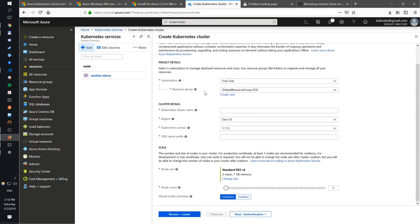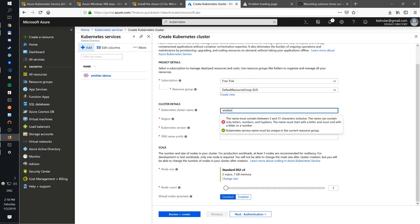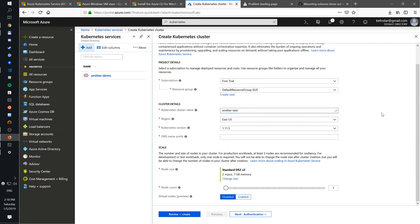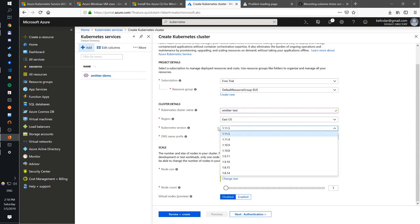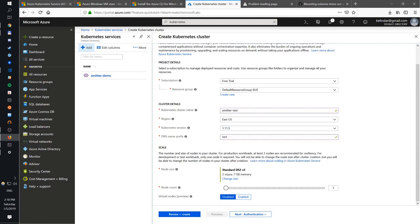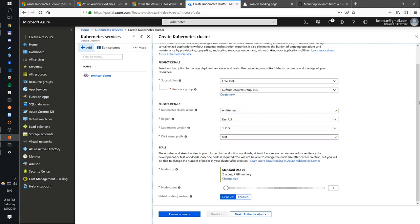I'm on free trial. If you don't have a resource group, you want to create a new one. Give it a name, for example, meter test. Give it a prefix for DNS name. Choose a Kubernetes version, very important. The region where you want your cluster to be located. As far as I know, Azure doesn't support cross-region Kubernetes just yet.